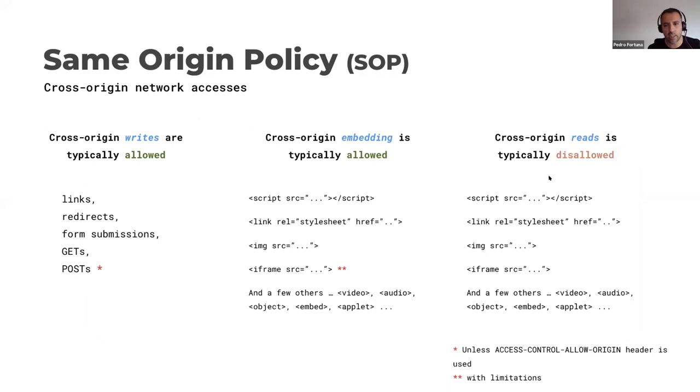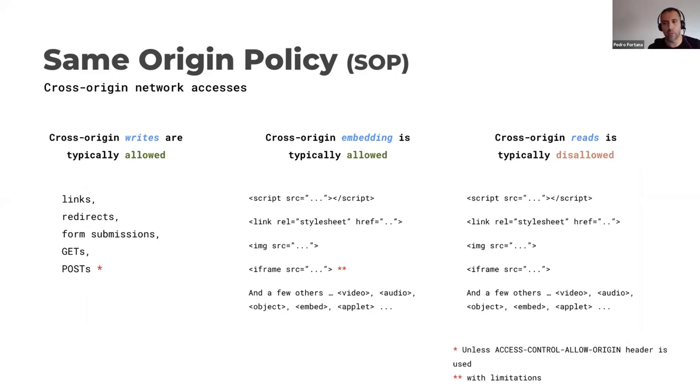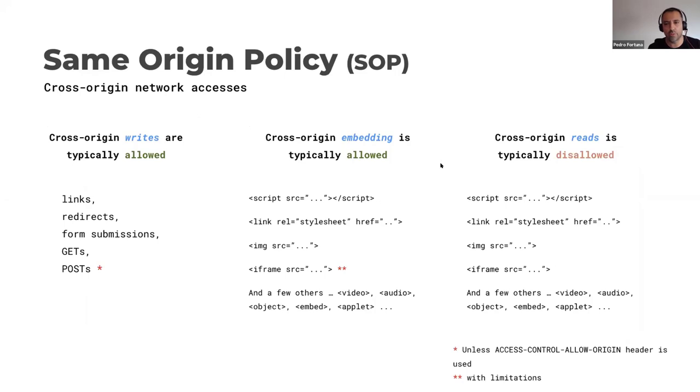But you can do this: you can embed a third party code directly from a third party server into your executing context. And actually this code has the same level of privilege as any other same origin code. So where's the restriction? Actually, the same origin policy is quite complex. You can embed, what is restricted is some writing to and reading raw data from cross origin domains. So the reality is that it is very complex with lots of exceptions. And to this day, most developers do not fully understand it, which is a frequent source of security issues.